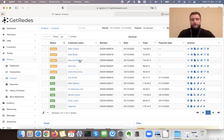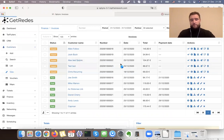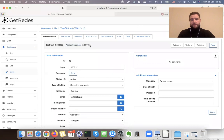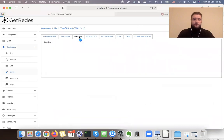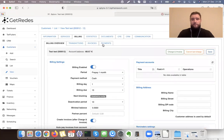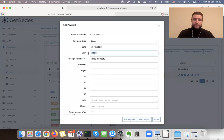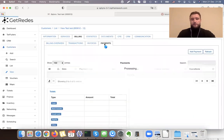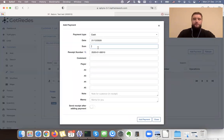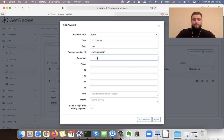For example, if I have a customer — let's choose this test customer — his balance is minus 88. The customer comes to my office and I want to receive a payment of 100. If I just mark the invoice, it will create exactly 88 — the sum of the invoice — and I won't be able to change it. So instead I go to add a payment and enter 100 euro in cash.